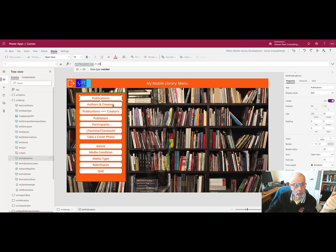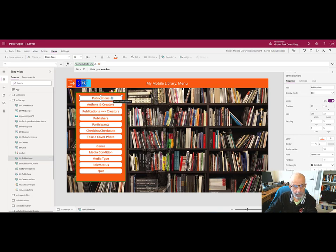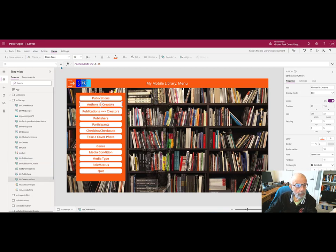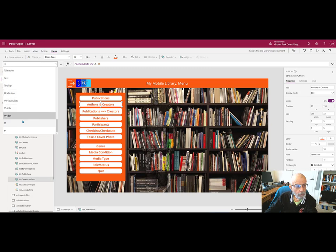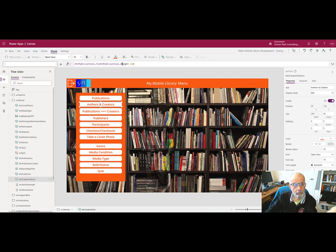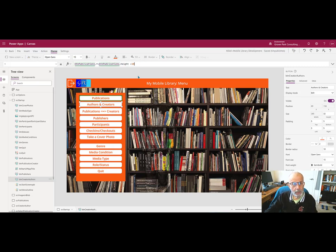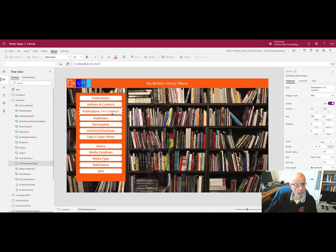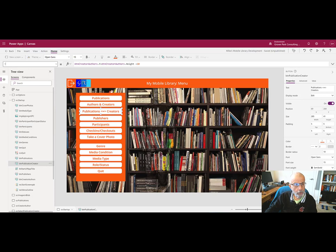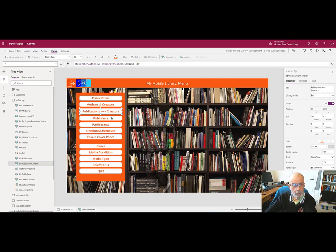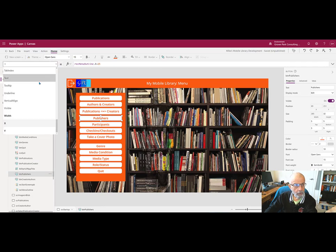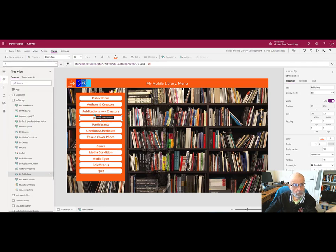To place the next label, we're going to have to coordinate it with the publications label. To do that, we need the height of the publications label plus its y position plus our spacer. So the y for authors and creators is going to be the publications button y plus publications button height plus 10. And as you can see, I've gone ahead and put these all in there so that I don't have to bore you stepping through here. Each of these buttons is now coordinated in its y position with the item above it. Look at one more just to confirm that they are all working the same way.